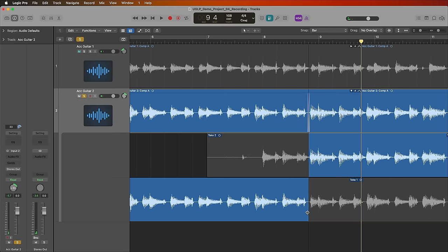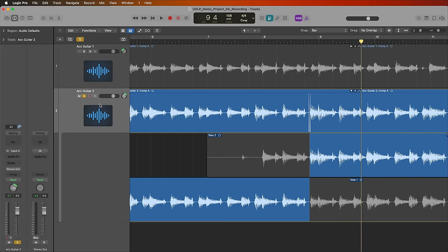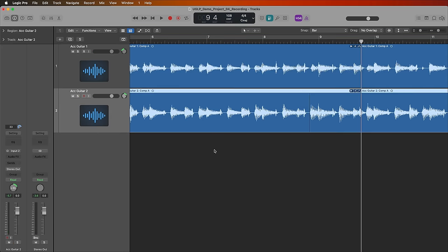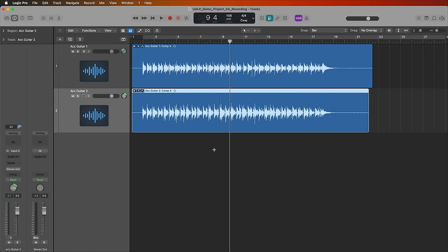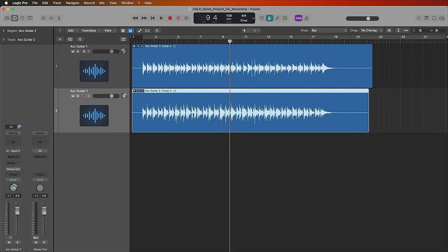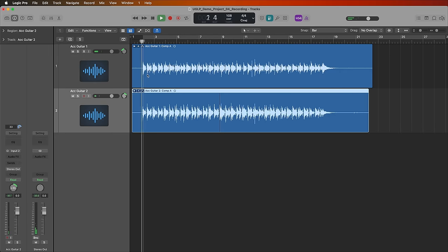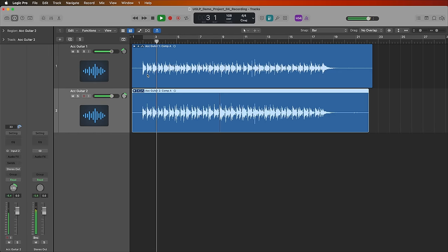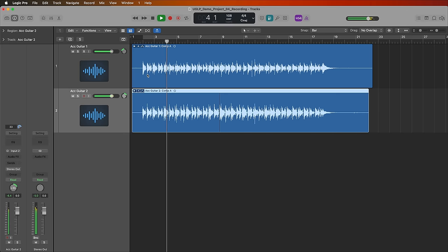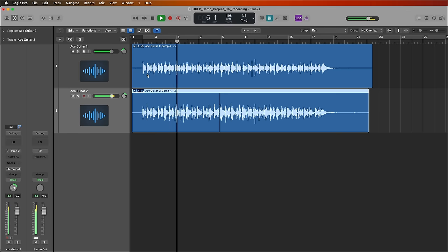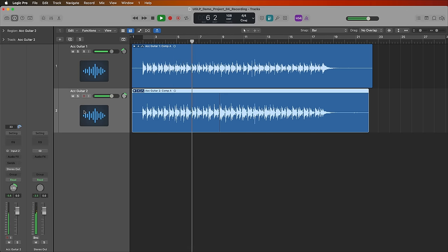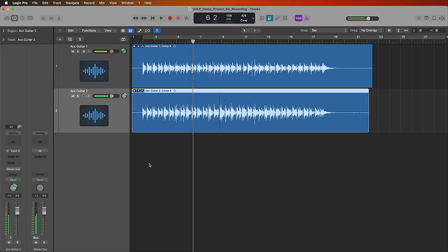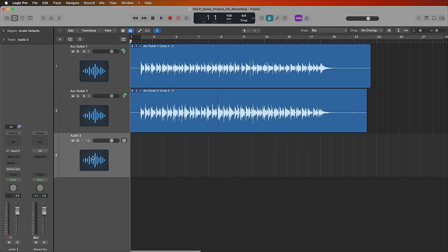Now, when I bring both recordings back in, I can hear the stereo effect that's created by double tracking these guitars. Let's add one more track to this, let's add a little bit of a lead or something to it, I'll just sort of improv a bit. So I'll double click down here to create a new audio track, make sure it's set to input two, make sure it's mono, and I'll just call this Acoustic Guitar Lead.